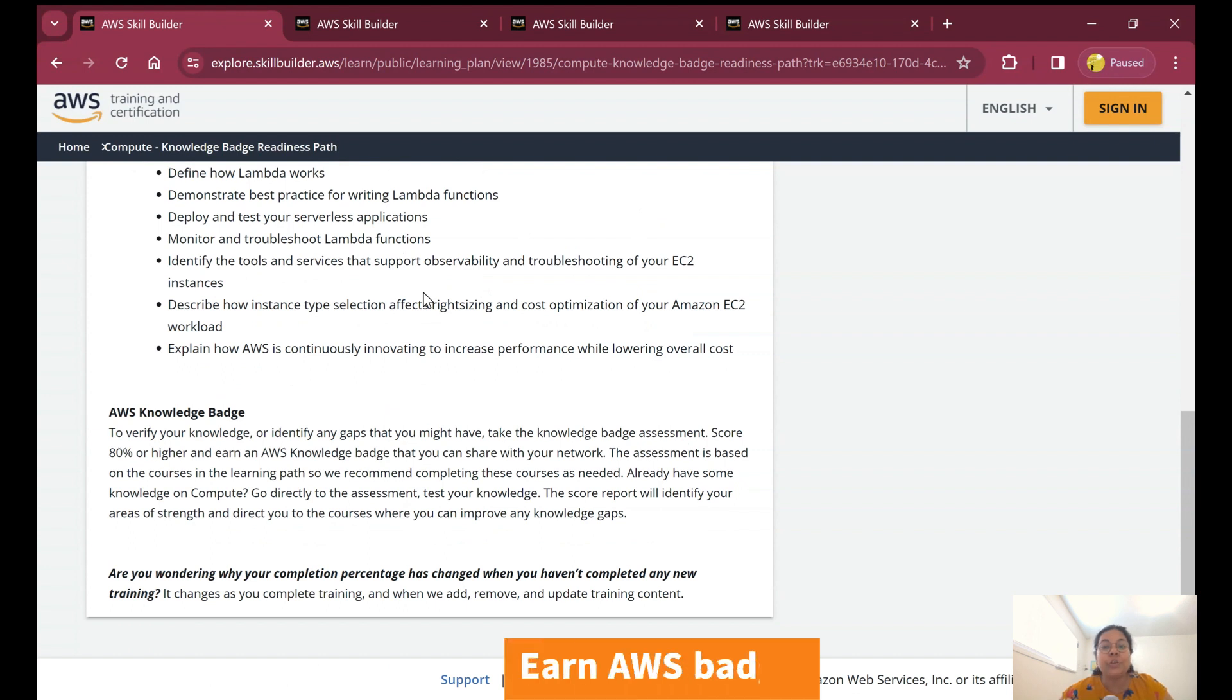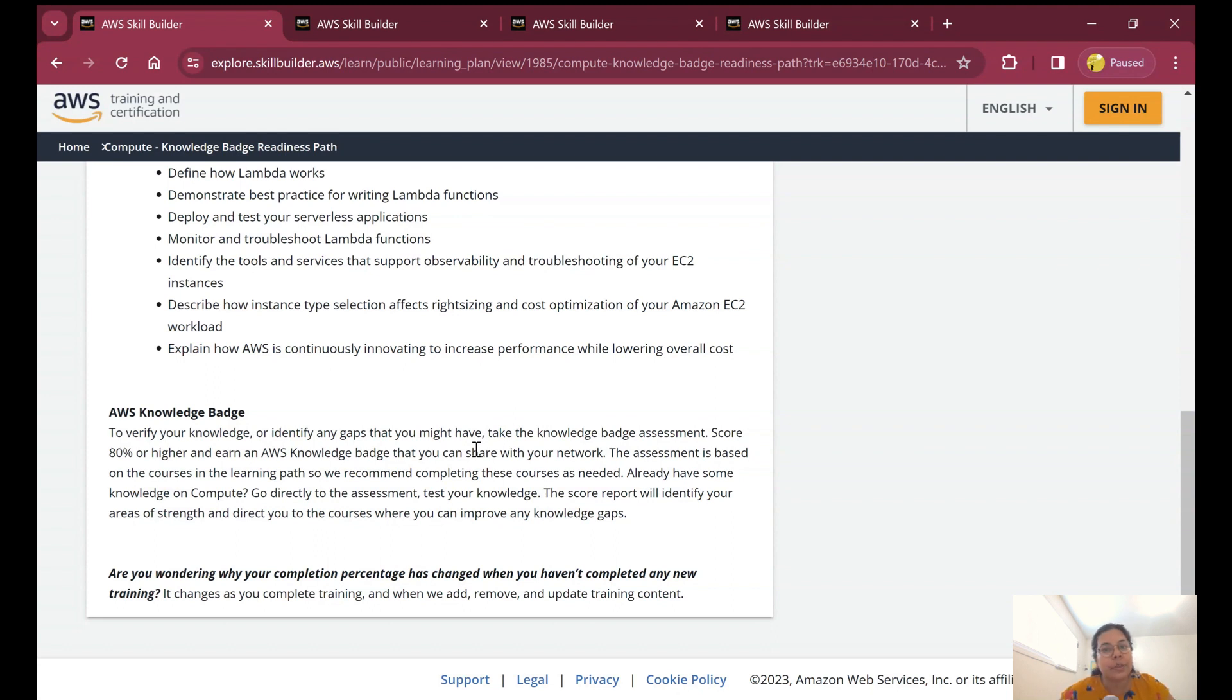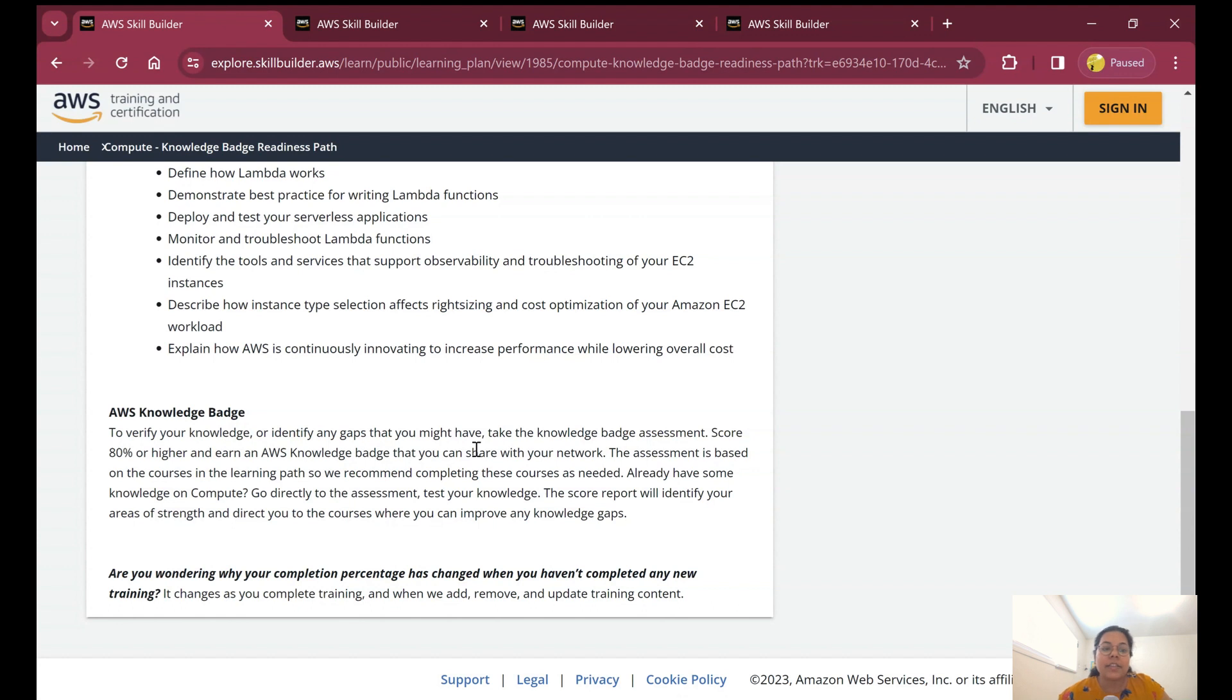You can earn a badge which you can showcase on your LinkedIn profile. To verify your knowledge or identify any gaps, you have to take the knowledge badge assessment, score 80 percent or higher, and earn an AWS knowledge badge that you can share with your network on LinkedIn or any other social networking site.